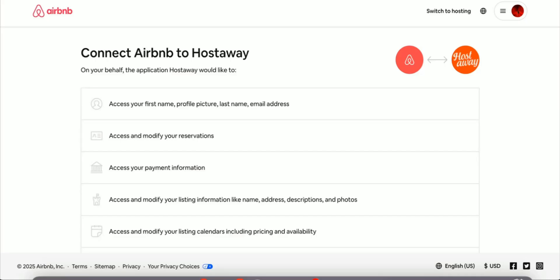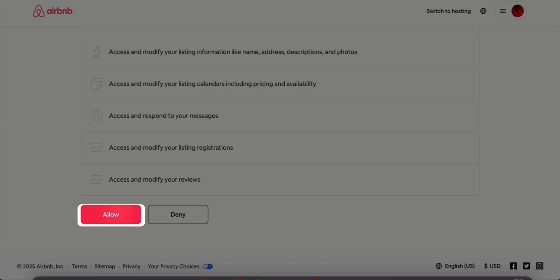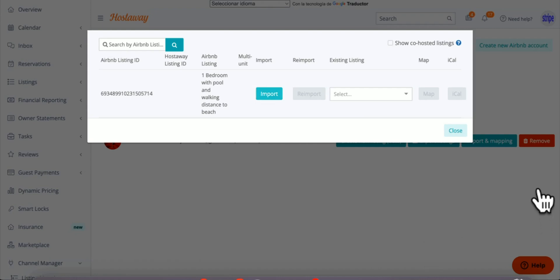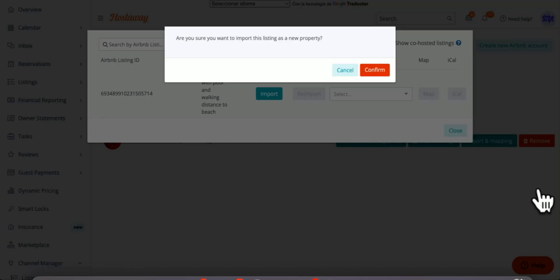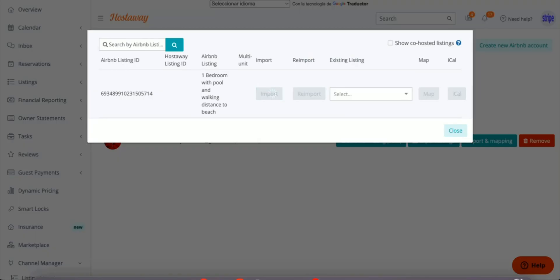Make sure you also read the access permissions and click Allow. Once the account is connected, you'll be able to import all your listings. Click Import and Confirm.